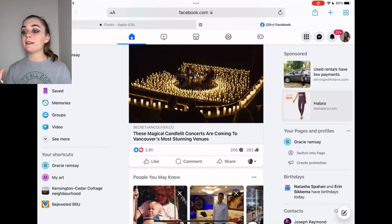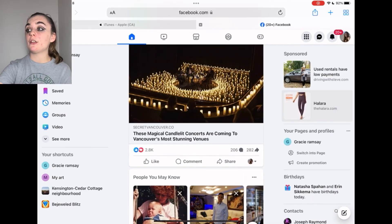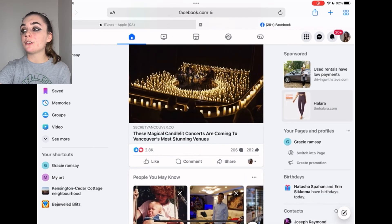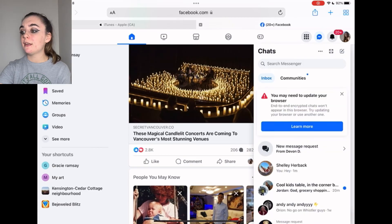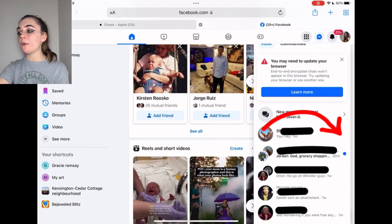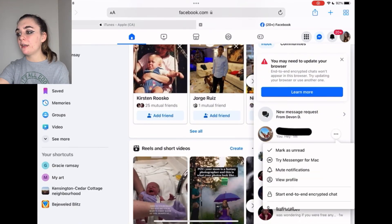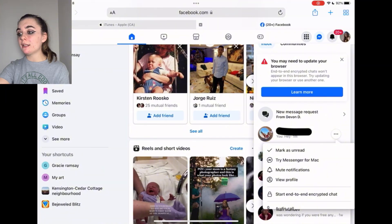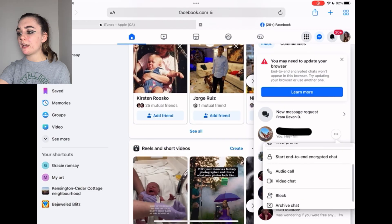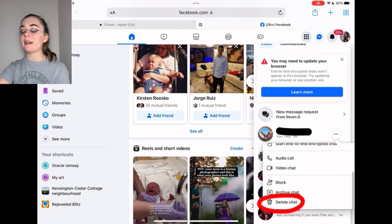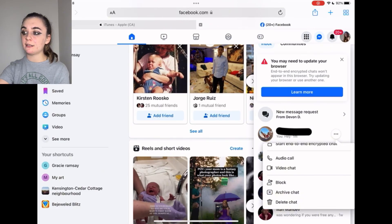Now to delete an entire chat thread or conversation on the website, you're going to go back into your chats, tap on the right-hand side of that chat, and it's going to bring down a menu with three dots where you can scroll down and delete that entire chat.